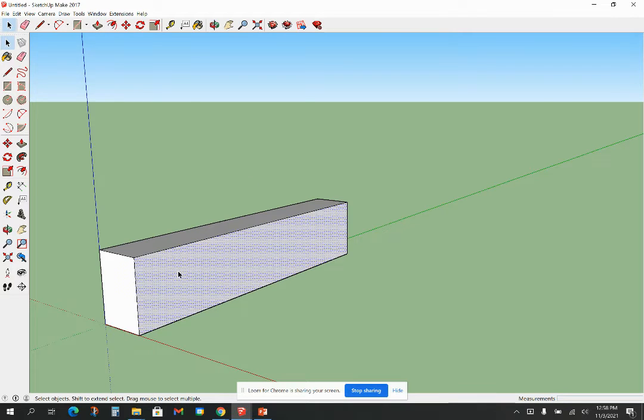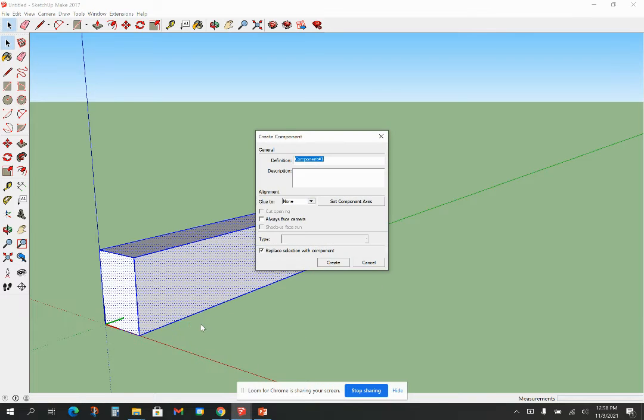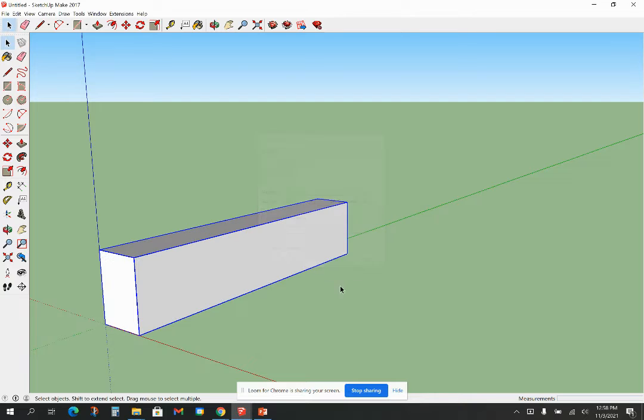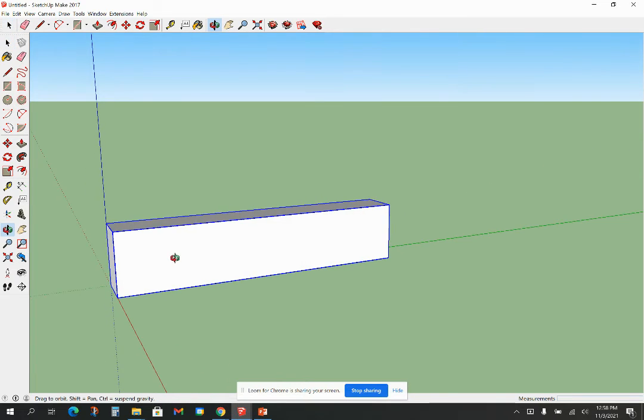And I'm now going to make that a component. So triple click, right click, make component. I'm going to call it wedge.